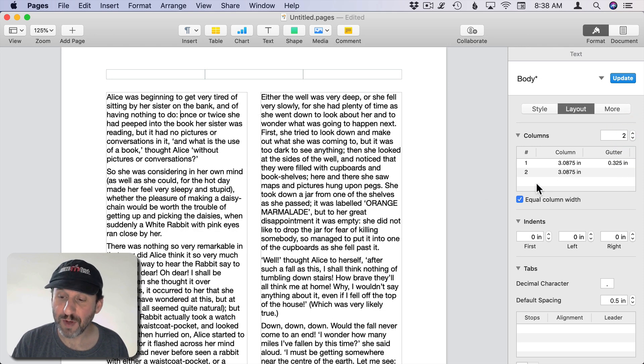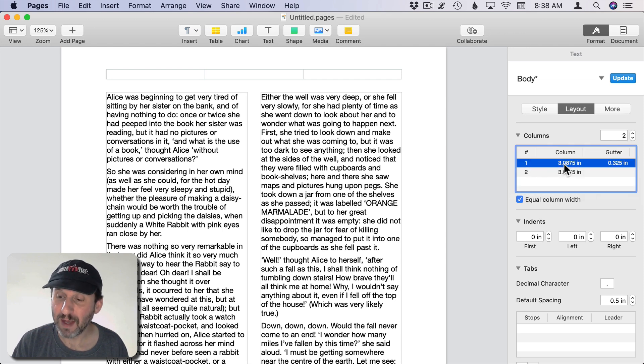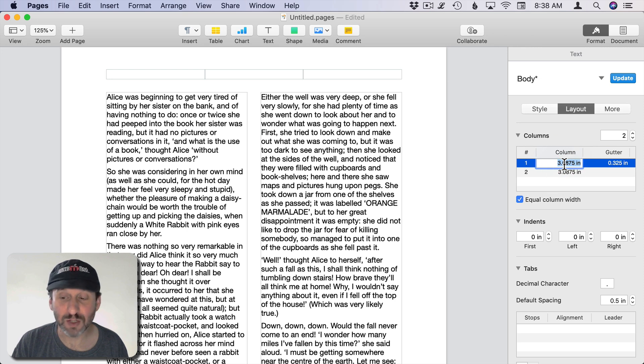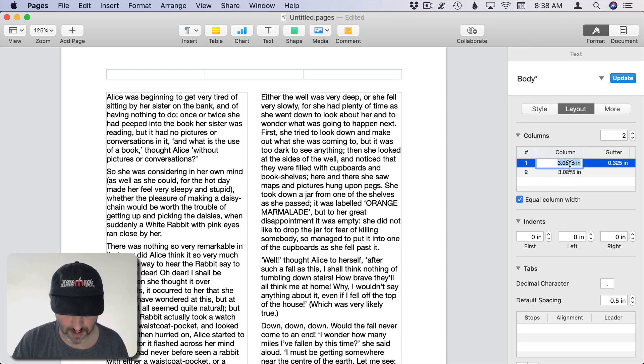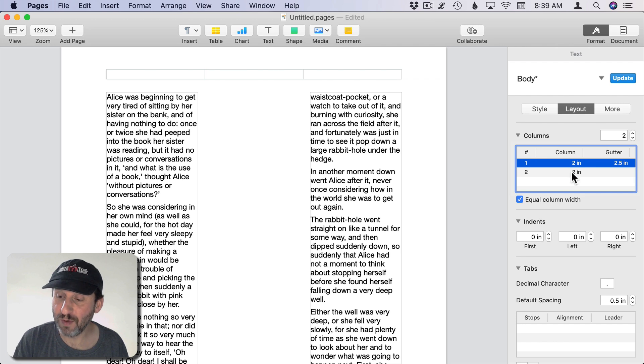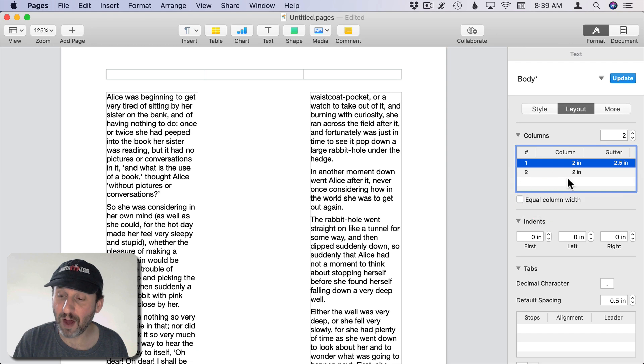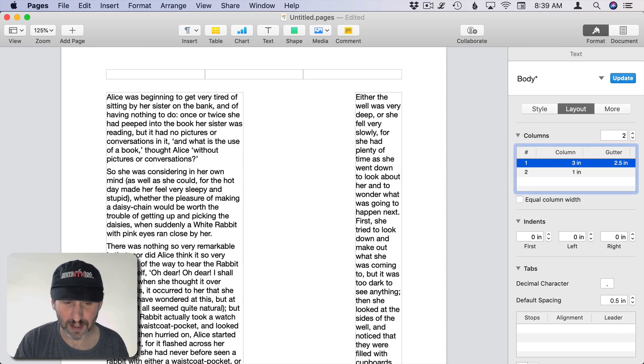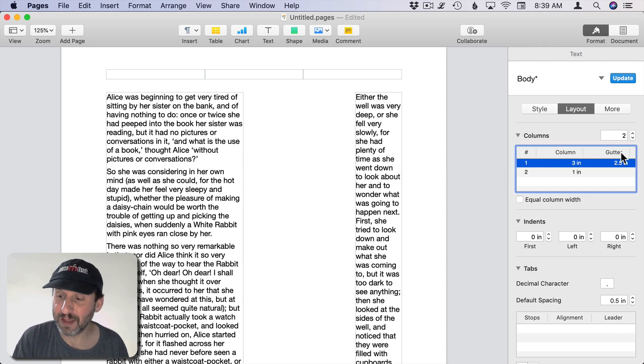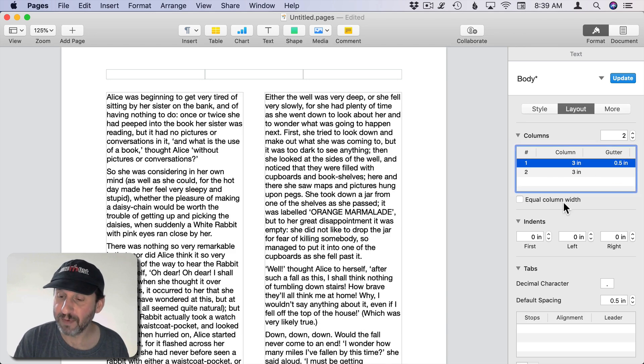You can select the gutter, so the space between them, and the size for each column. If you have equal column width then it's always going to match. So I change that to two. Then it goes to two for the second column and a two and a half inch gutter. If I do unequal width then I can actually have odd widths like that. I'm going to want to manually set the gutter.